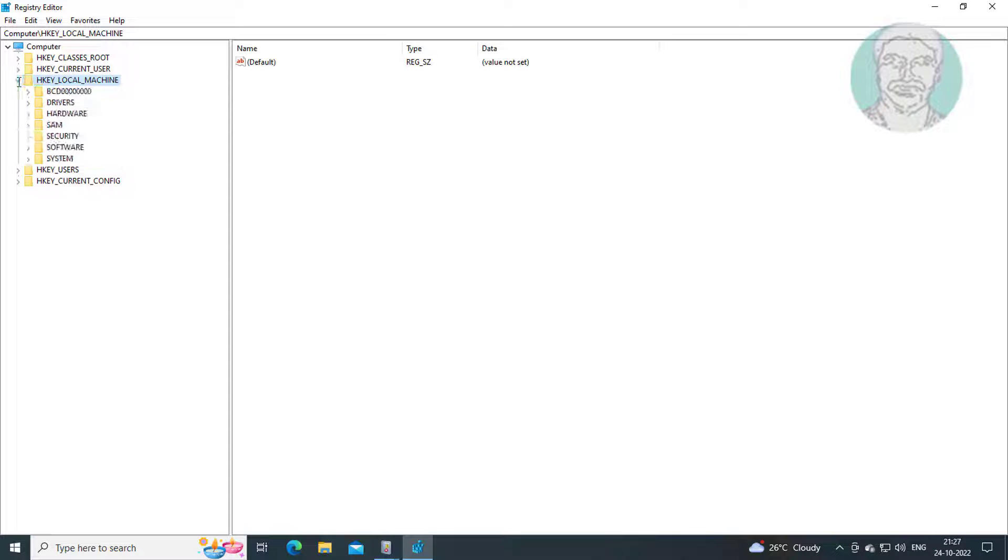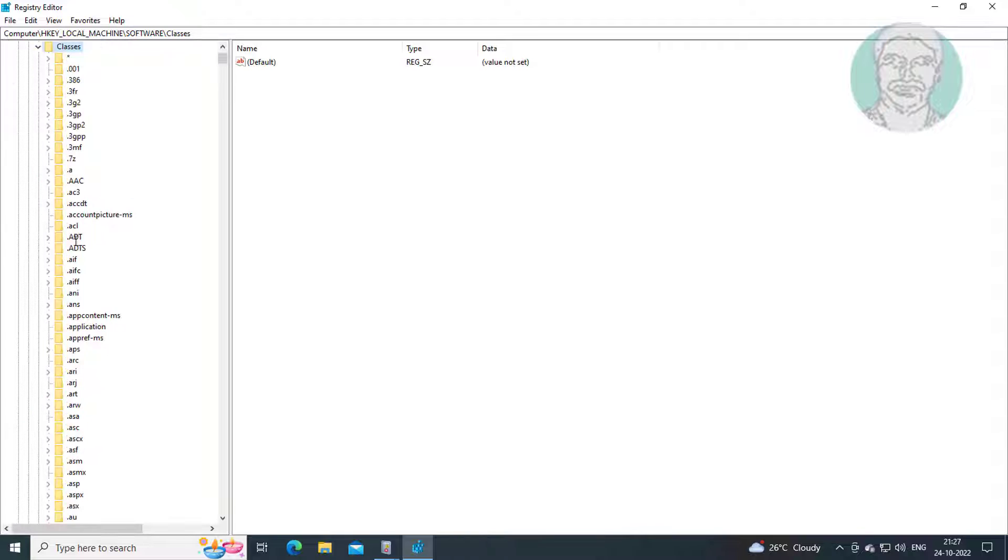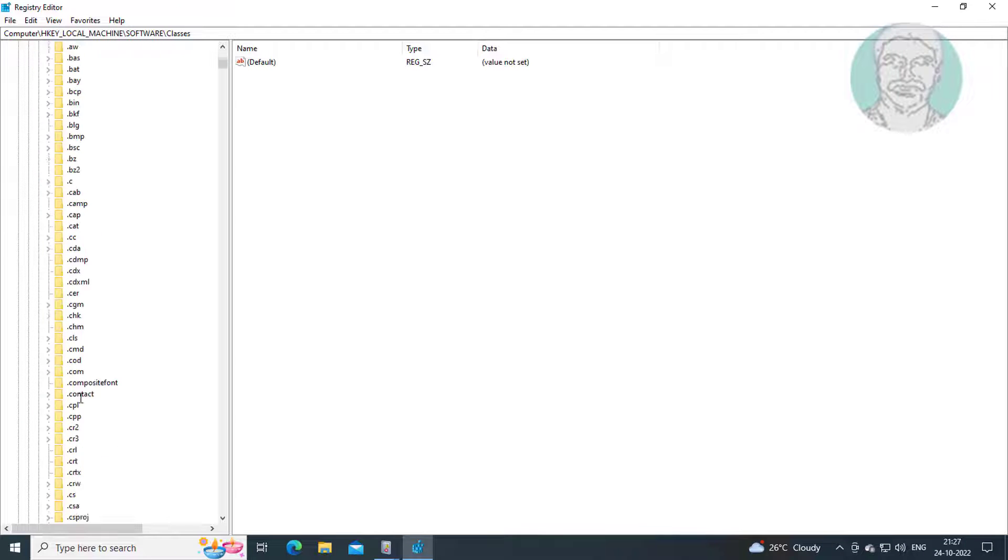Click and expand HKEY_LOCAL_MACHINE, click and expand software, click and expand classes, click and expand CLSID.